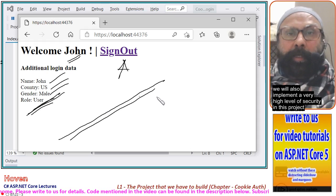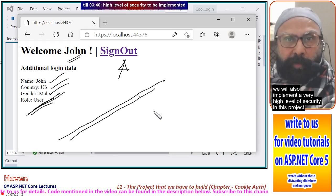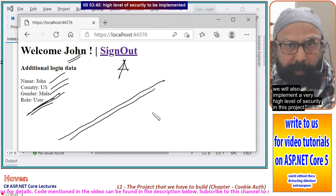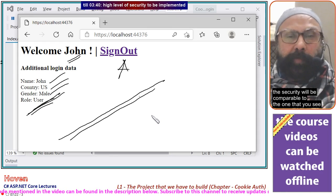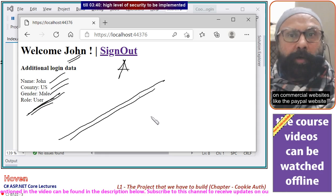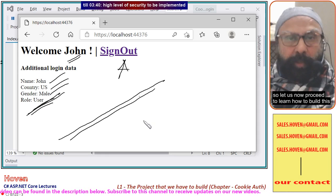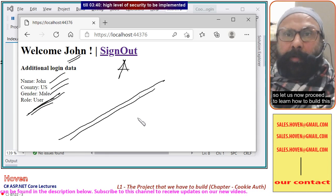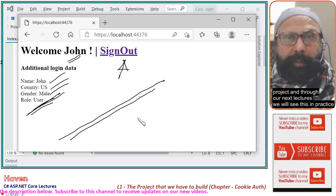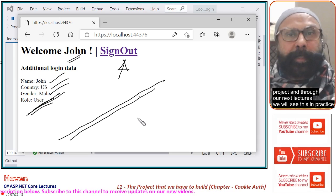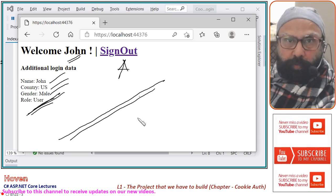We will also implement a very high level of security in this project. The security will be comparable to what you see on commercial websites like the PayPal website. In the next lectures we will see this in practice. Thank you.